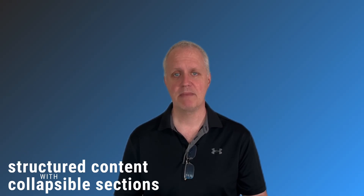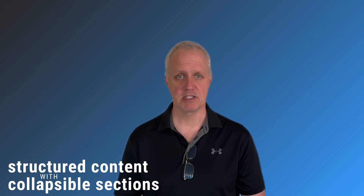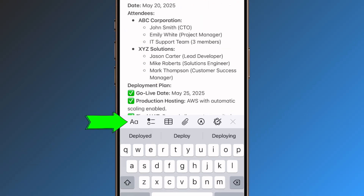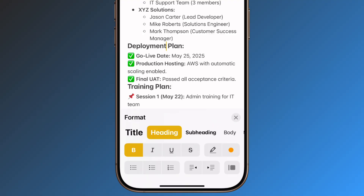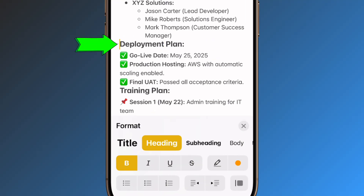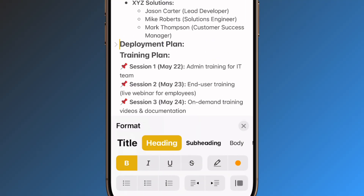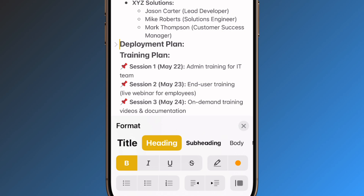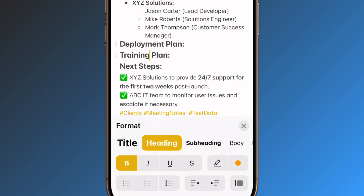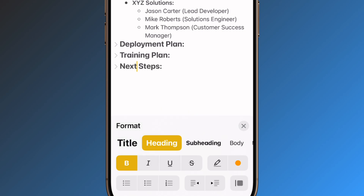You can manage long documents by folding sections under headings. Just create a heading and it will automatically create an indicator to expand and collapse the section — perfect for maintaining clarity in comprehensive documentation.